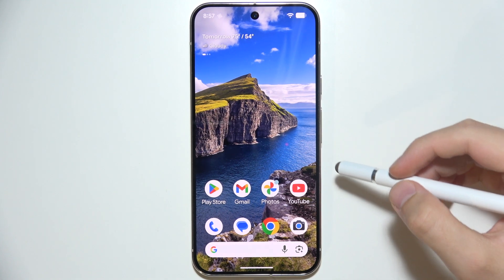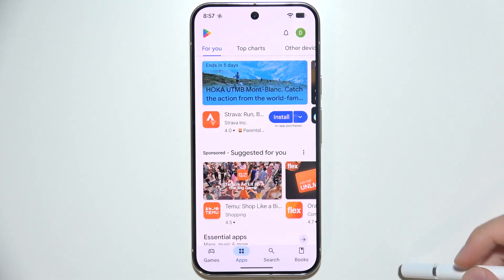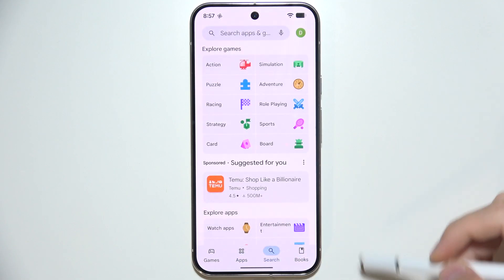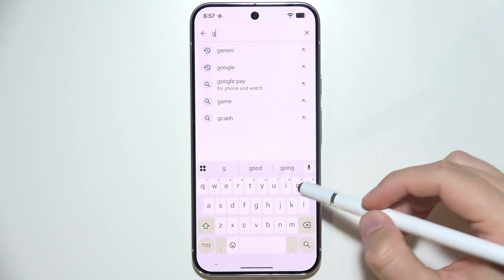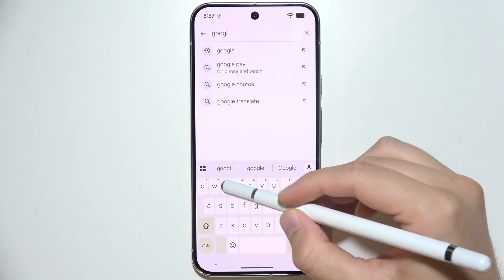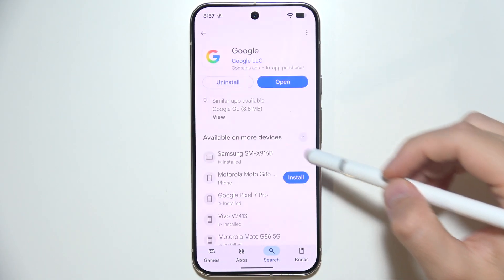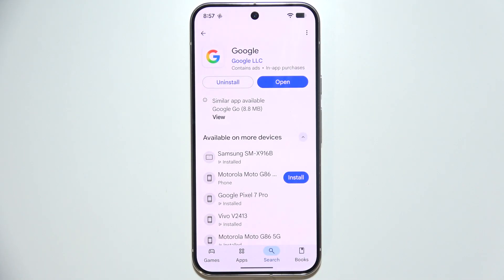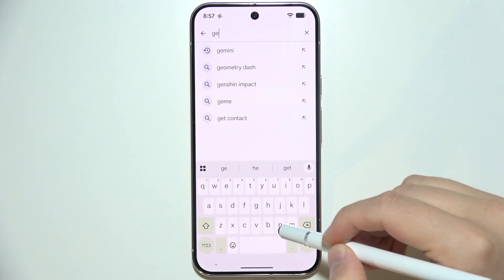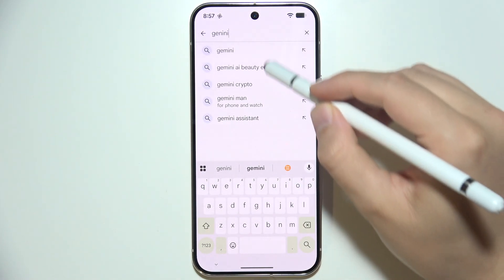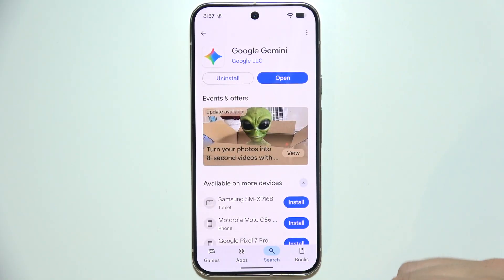To activate Gemini on Google Pixel 10 Pro, start by opening the Play Store and go to the search. You have to check for two applications: the first one is Google — make sure you are using the latest version — and the second one is Gemini. Get both applications on your phone.